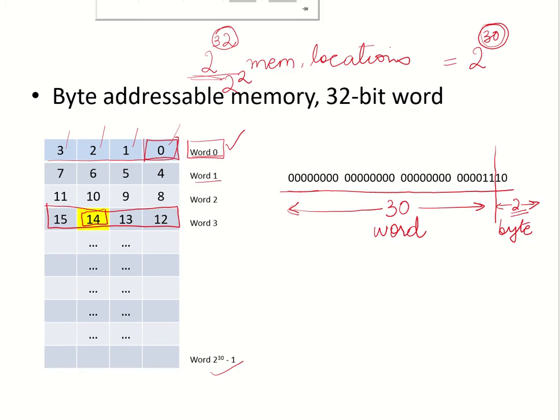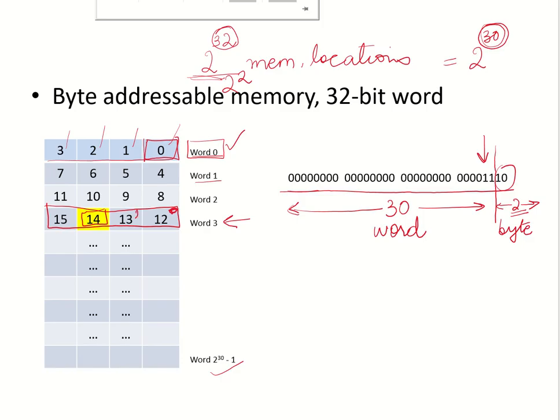Let us see what is the interpretation of this address. As you can see, this is specifying word number 3. If you look at the two lower order bits, it is saying that this is byte 2. So within this word 3, this is byte 0, this is byte 1, this is byte 2 and this is byte 3. So any 32-bit address that is sent out by the processor, the high order 30 bits will be specifying the word and the low order 2 bits will specify the byte within that word for a 32-bit word length.